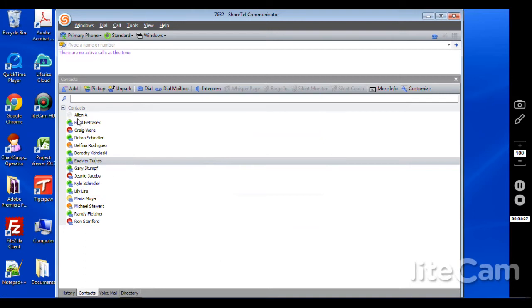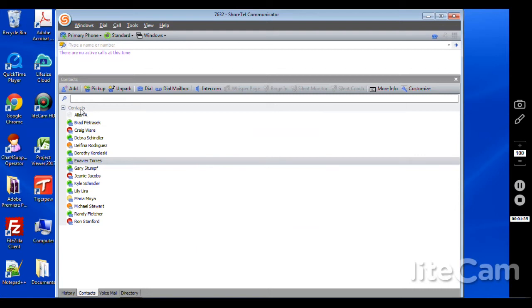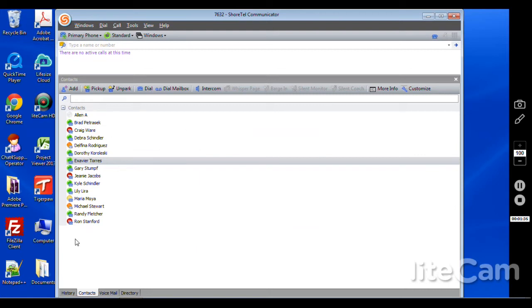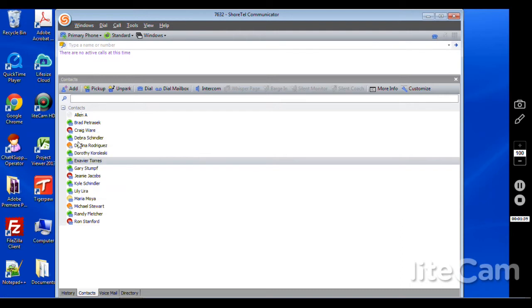And they'll show up there. So now Allen A is a contact. If that was a real number of course I could double click that and it would call Allen A. And typically you'd add that to another group such as outside numbers. That's the great thing about this is you can customize the contacts tab to your liking. So what we're going to do now is go over these tabs down here that correspond with the contacts tab.